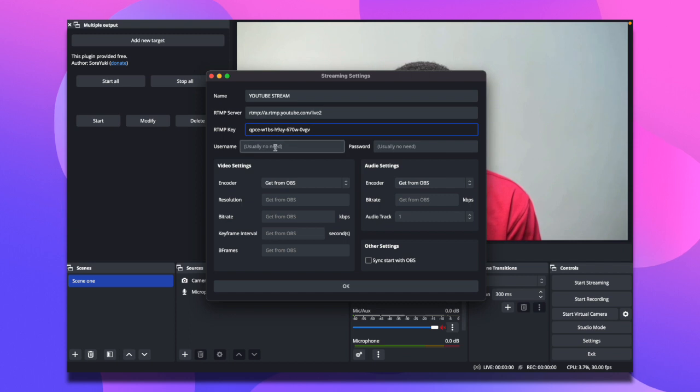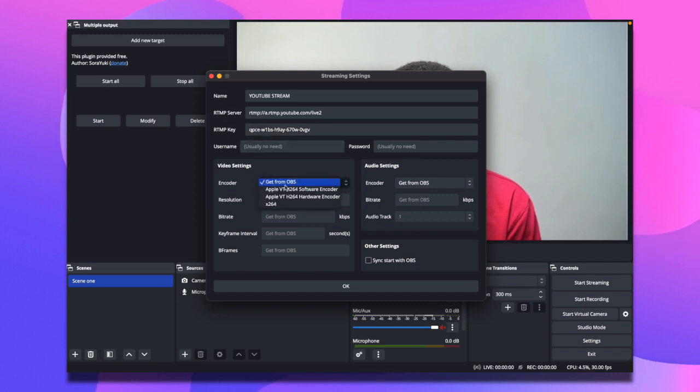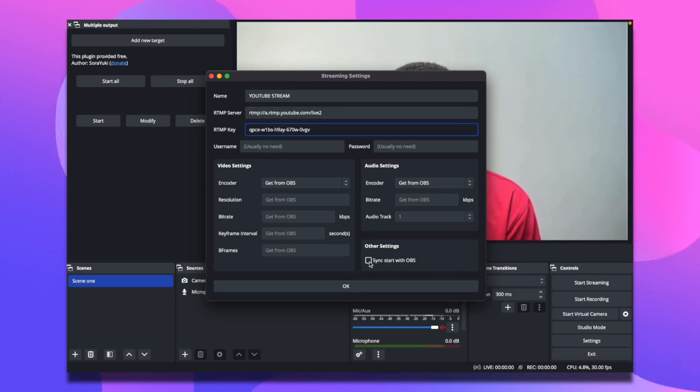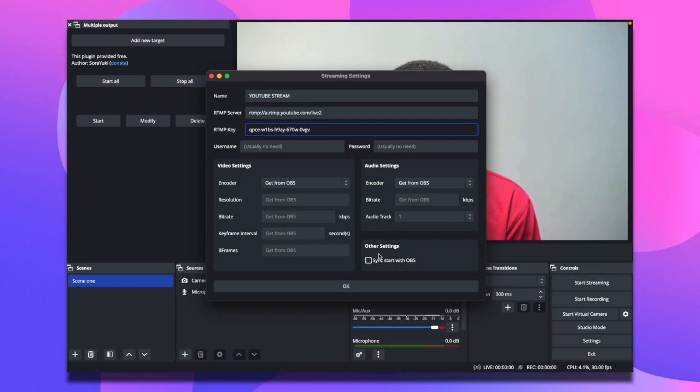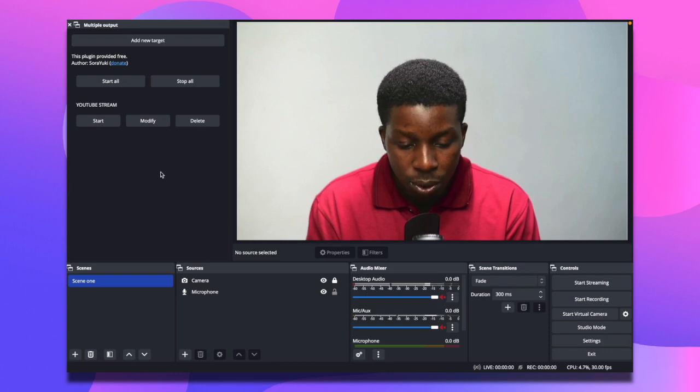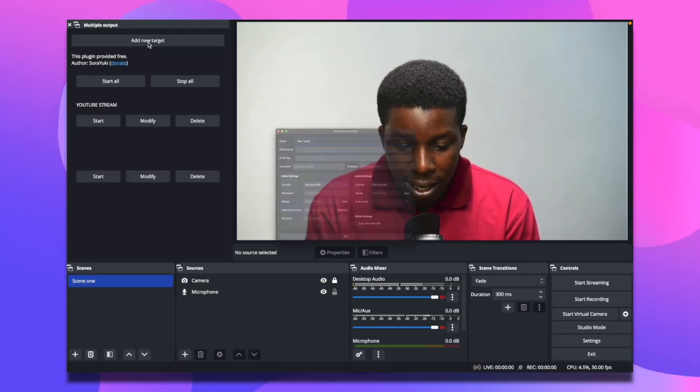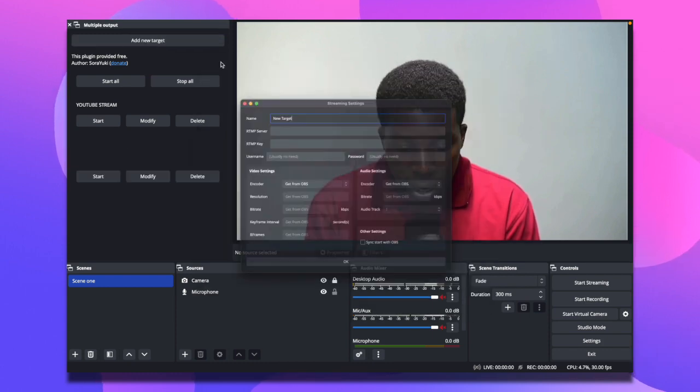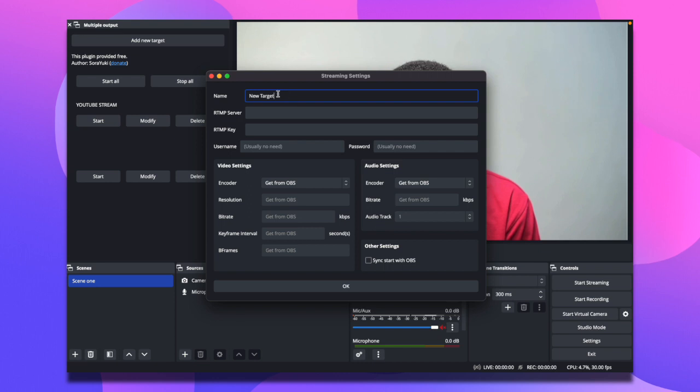I come right here and paste in the stream key. For the username, skip that. For the video settings, you can use get from OBS. I'll just set that at default and leave it right there. I can enable sync start with OBS so that when I select start streaming, it's going to trigger at the same time.